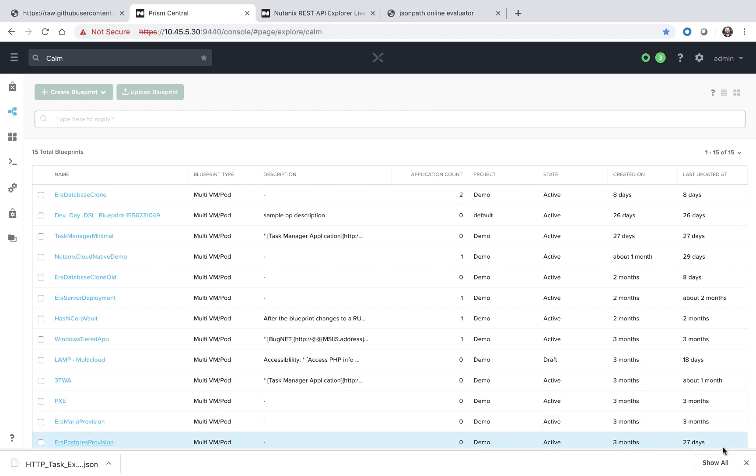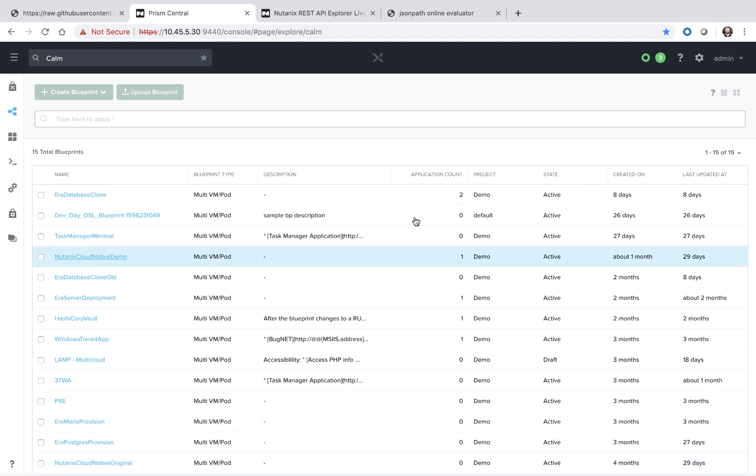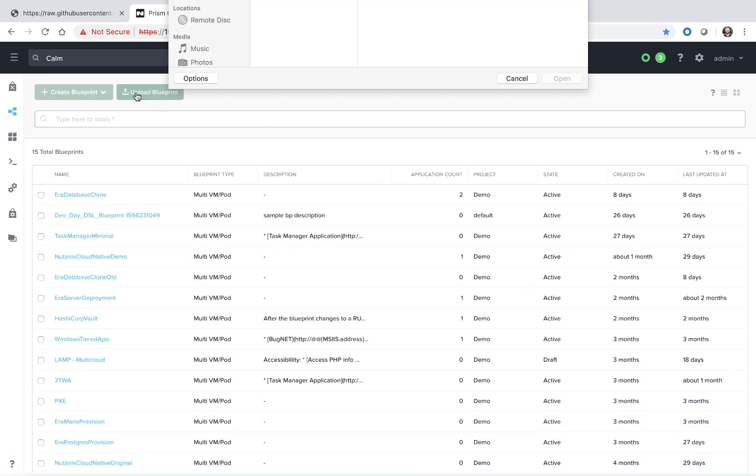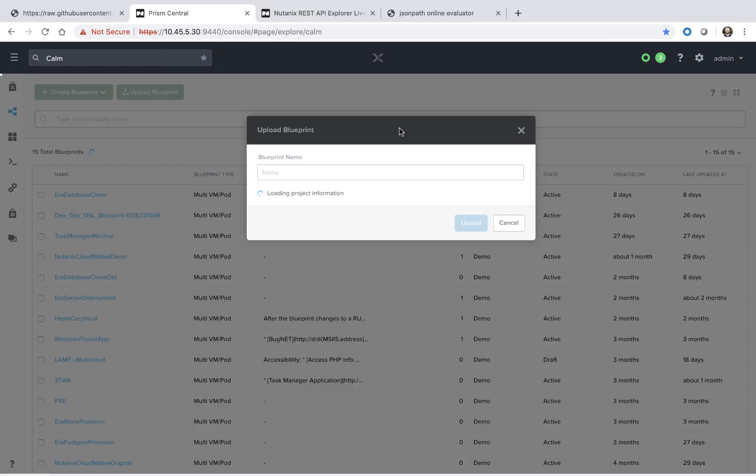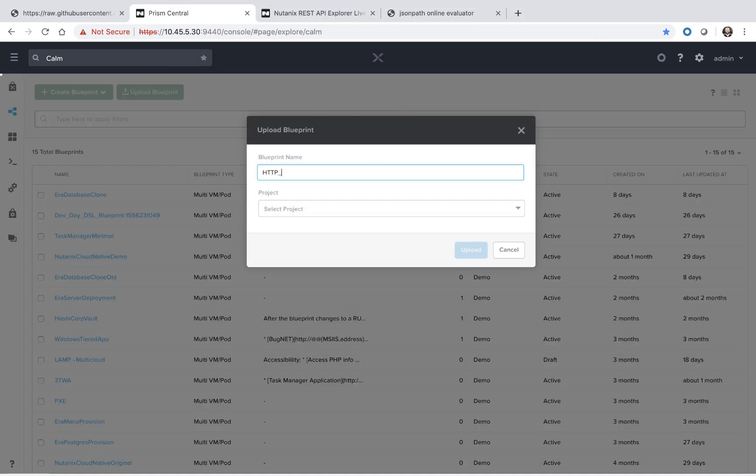Now that it's downloaded, let's go ahead and upload the blueprint. First we'll name the blueprint and provide the project we want to upload the blueprint into.